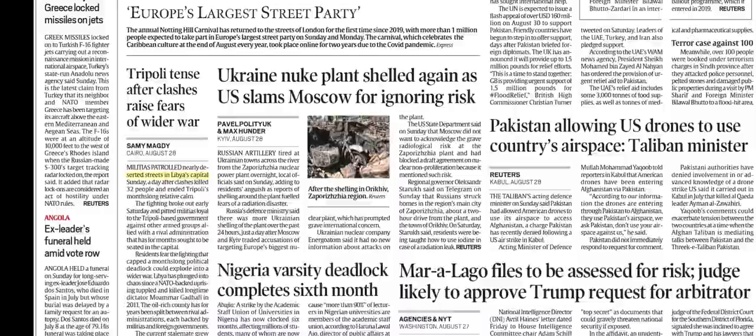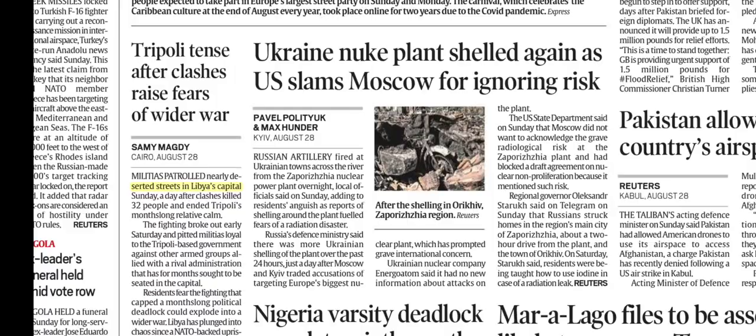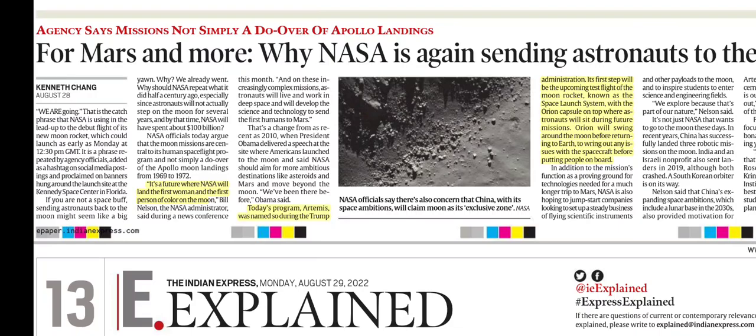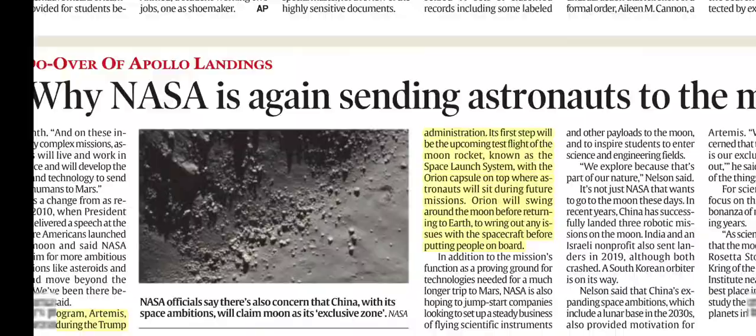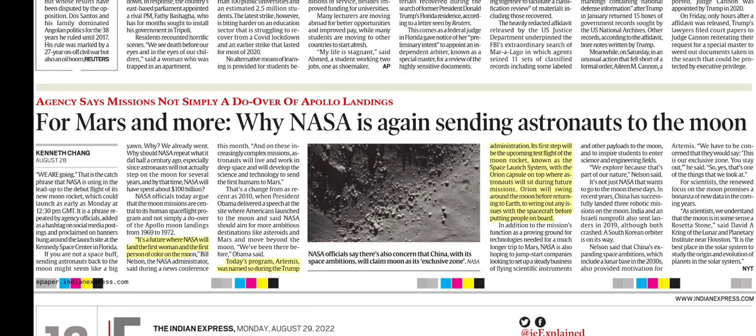Tripoli is the capital of Libya. On the Artemis mission: NASA's Artemis mission is aimed at the Moon. NASA will send the first woman and the first person of color to the Moon. The program was named Artemis during the Trump administration. The key question raised is — if we have already been to the Moon, why send astronauts again? For Mars and more — why is NASA again sending astronauts to the Moon?